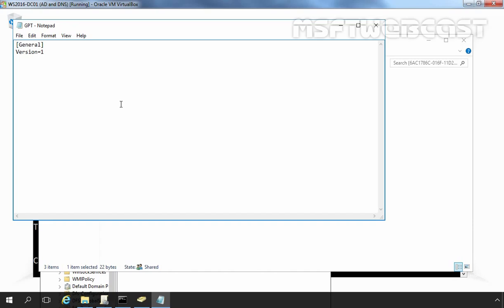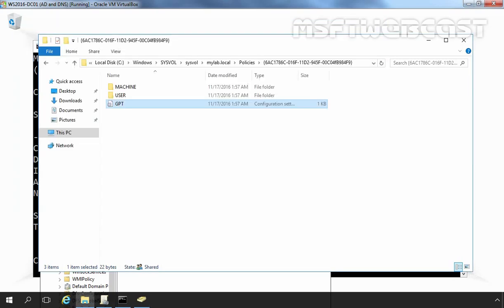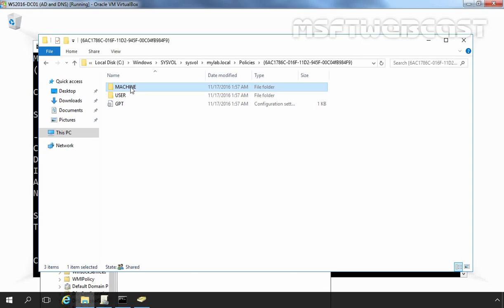There will be one more parameter named status that indicates whether a GPO is enabled or disabled. Now let's close this and these subfolders contain more specific settings that are defined within the policy.